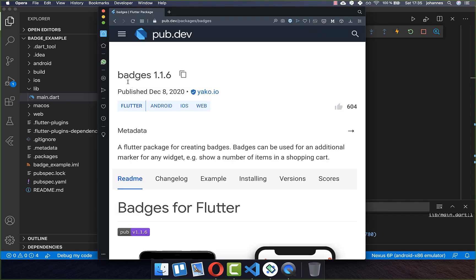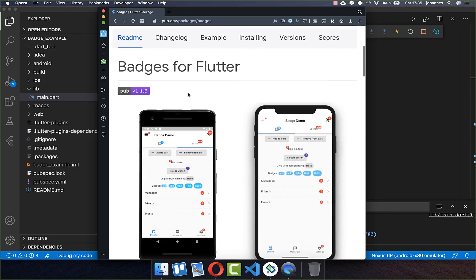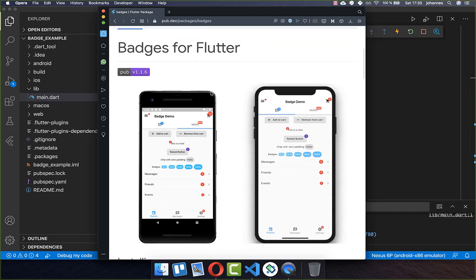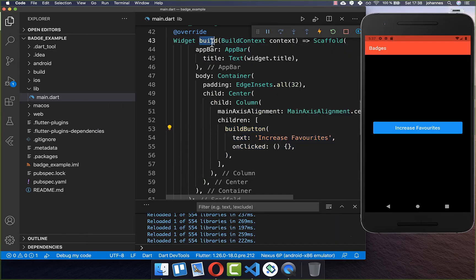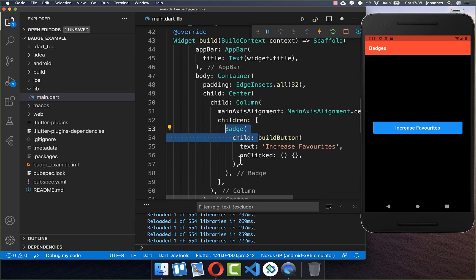To display our badges we want to make use of the badges plugin. This plugin enables you to display different kinds of badges. To create a badge we start with a button within our build method, and we simply wrap around our button a badge.